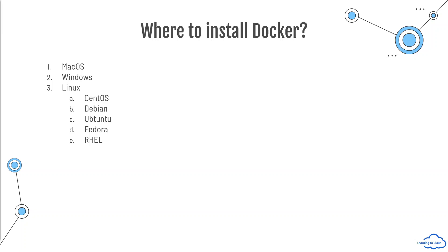But for those who don't have the appropriate laptop with them, or you might be using company's laptop and you don't want to install Docker on your local machine, then in that scenario, what you can do is you can sign up for an AWS account and you can create an Amazon Linux EC2 instance.